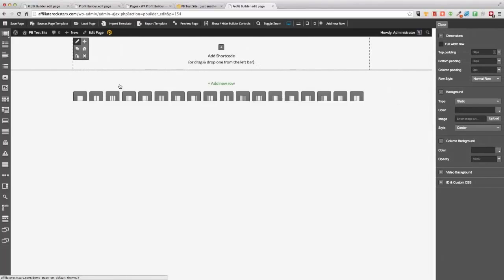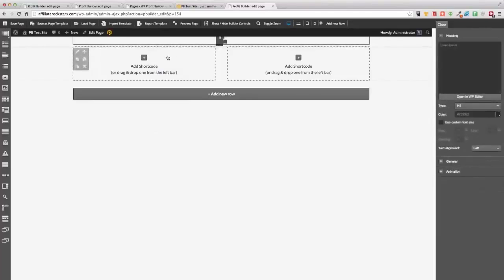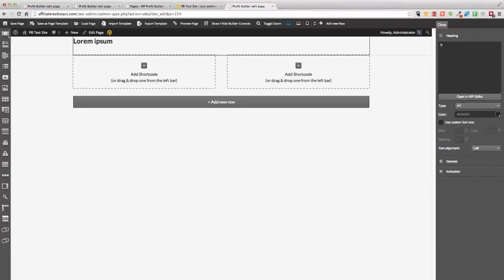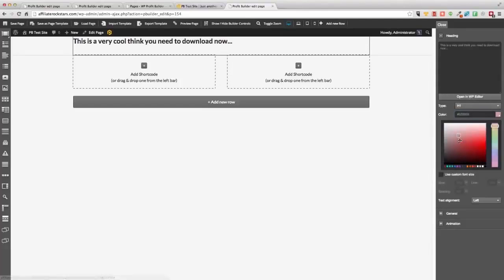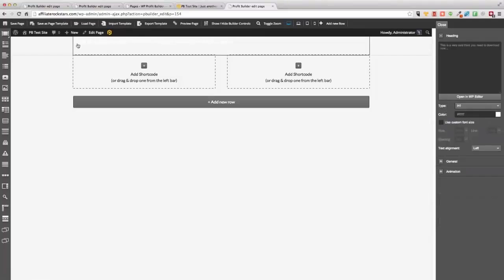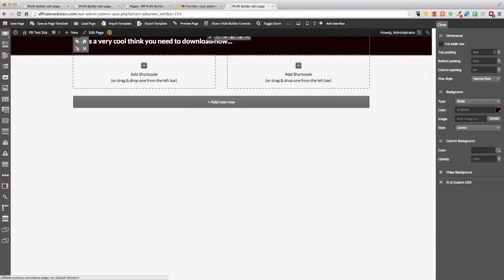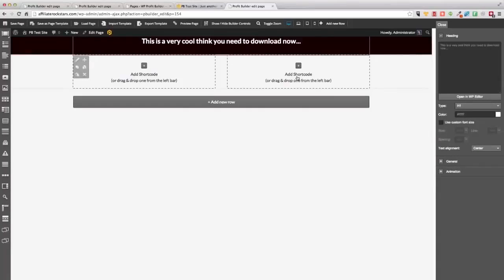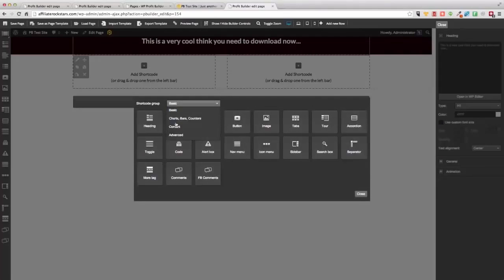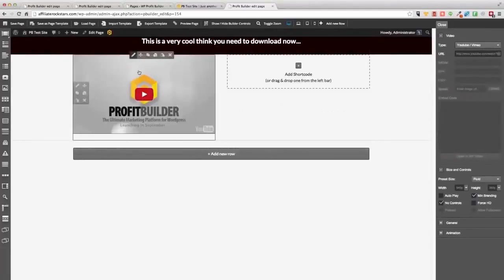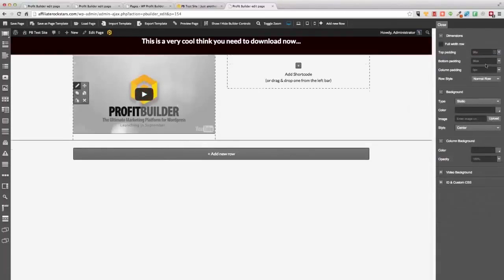Now I can build up a page from scratch. I'll drop a heading in there — 'This is a very cool thing, you need to download now.' I can grab this, change it to a white background, use white text. I want to modify the row, change the row background to black. Now I've got that. I'll make that centered using the live editor — I can do whatever I want, drop in a video. Go to content, video, and boom. If I want to add a little padding on the row, no problem, do that straight away.